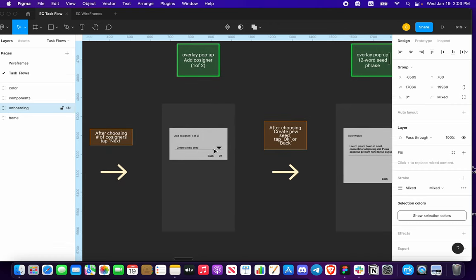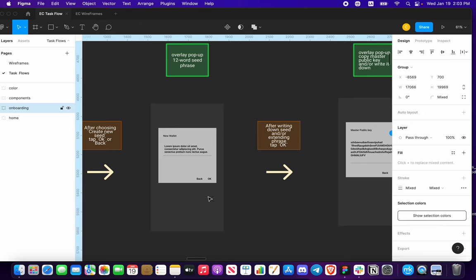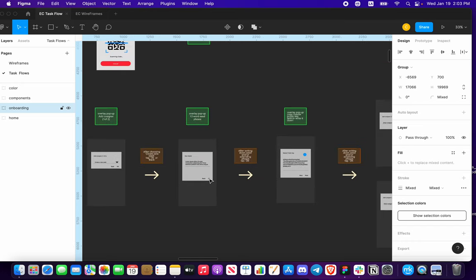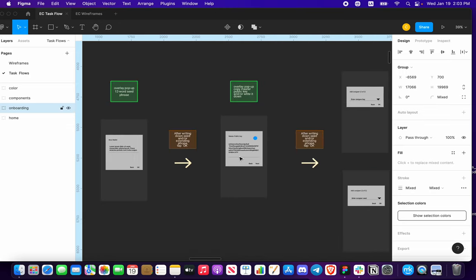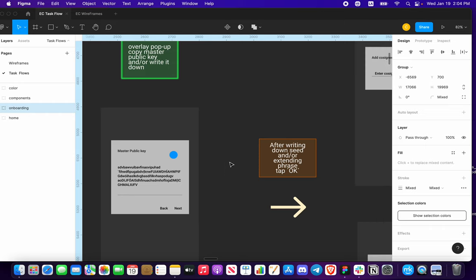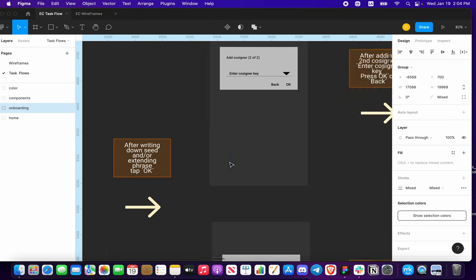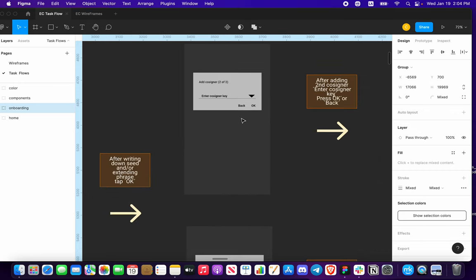Once you do that, you're going to have this pop-up overlay for adding one of two cosigners. If you decide to create a new seed for that, you press OK. Now here is your new wallet seed phrase — you want to write this down. Press OK and choose whether or not you want to extend your phrase. Then you're going to have another pop-up to copy your master public key and/or write it down — this will actually be the copy-to-clipboard icon right there.